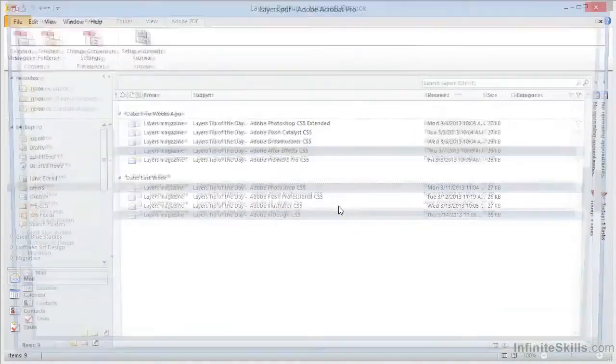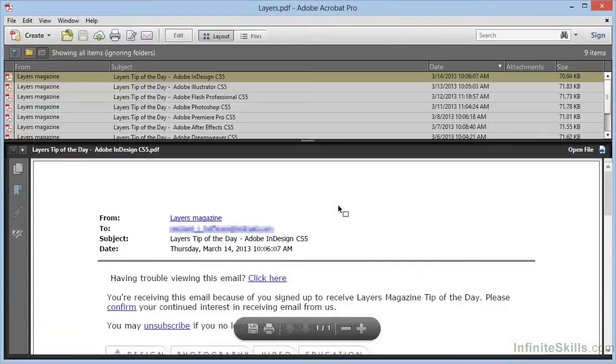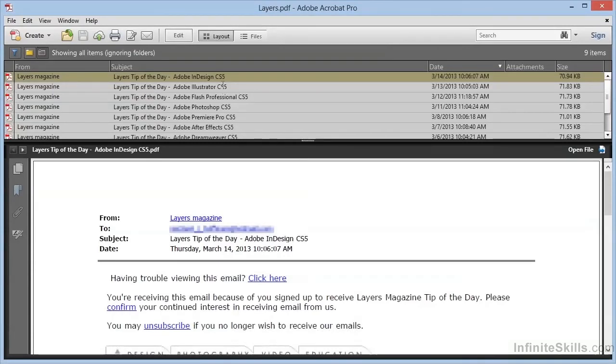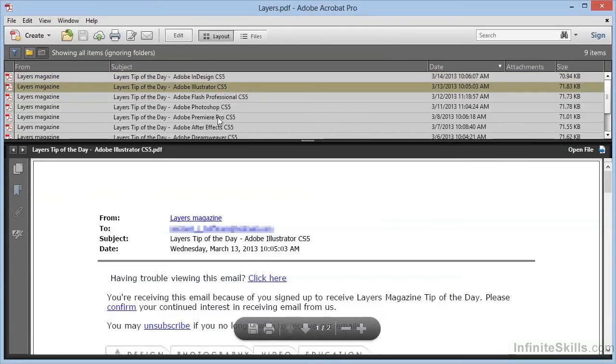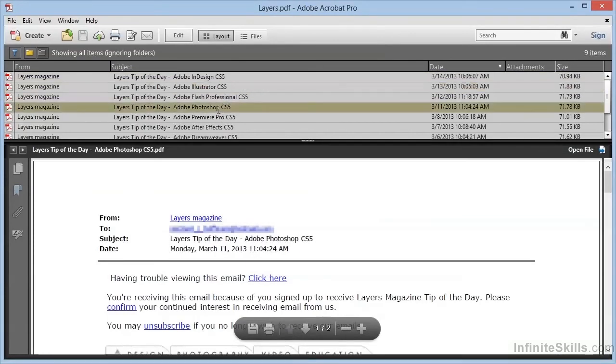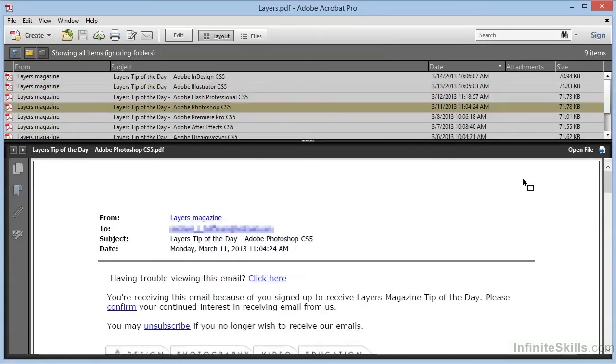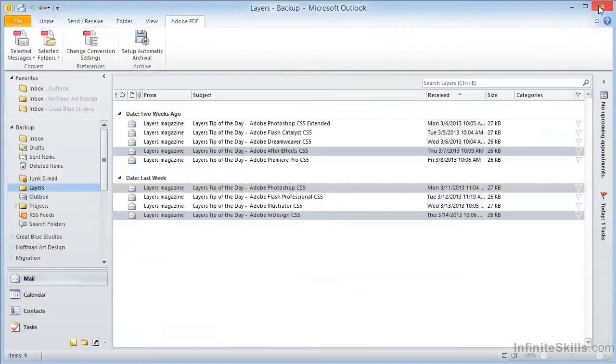Now Acrobat runs through the messages, creating a combined PDF portfolio containing all the messages. Again, we can click any one of these messages, and we can see the message in the window below. And in fact, we can even launch the PDF separately by clicking Open File here on the right-hand side. We have yet another capability within PDF Maker from Microsoft Outlook.